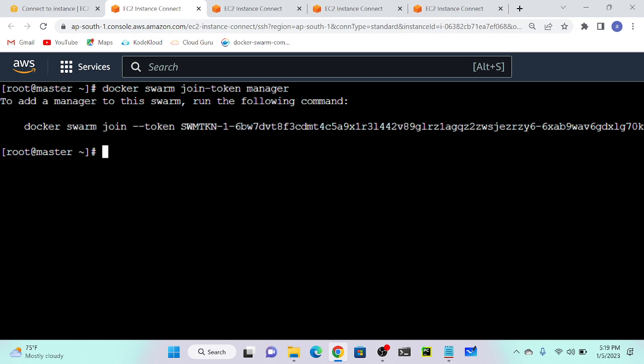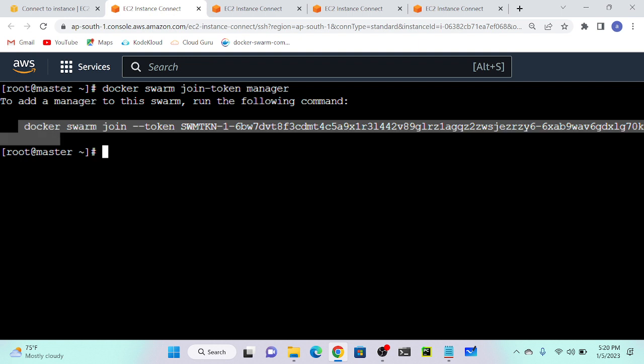Suppose if you want to create one more node into your cluster, which command do you have to execute? If you want to create a worker, you have to execute docker swarm join --token manager. I will get this link first and copy it.